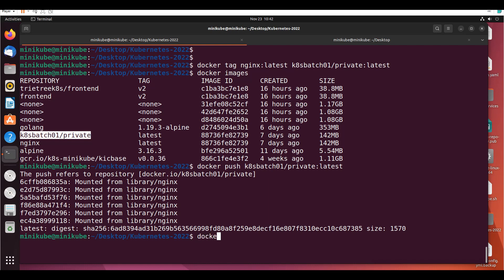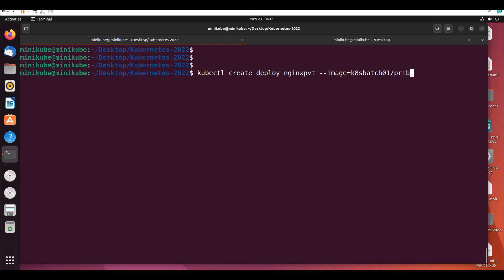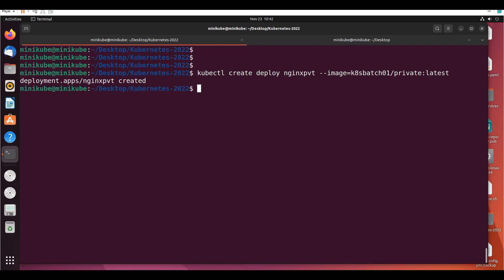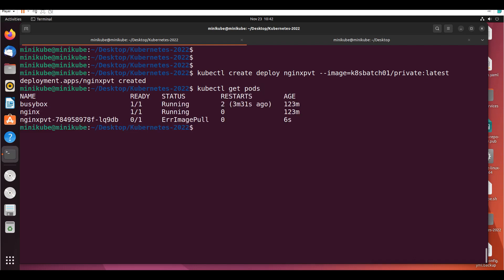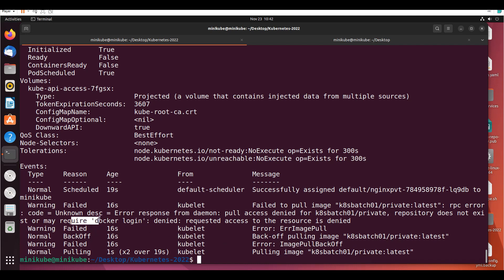Now if I want to use this image in Kubernetes, I'll say: 'kubectl create deployment nginx-private --image=docker.io/k8batch01/private:latest'. Then 'kubectl get pods' — and it's showing an ImagePullBackOff error. If I describe the pod, it says: 'docker login denied — requested access to the resource is denied'. We don't have the login credentials set up in Kubernetes.